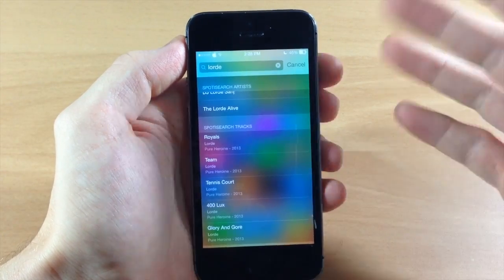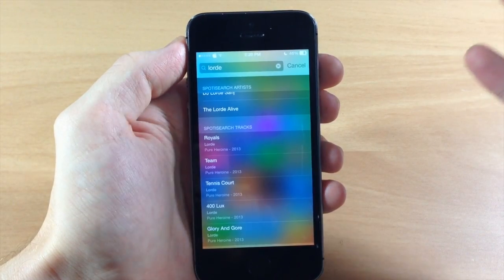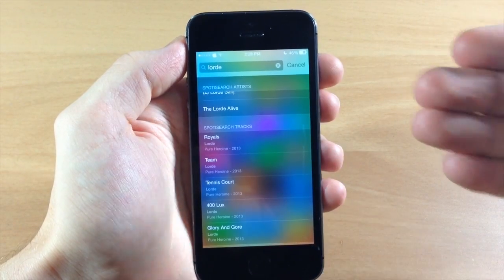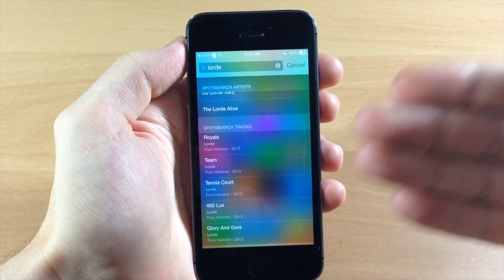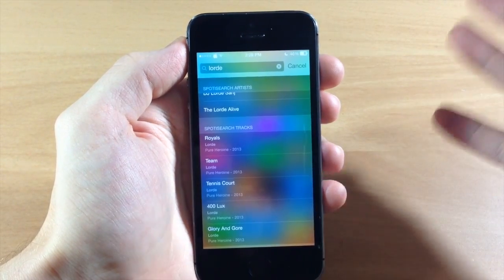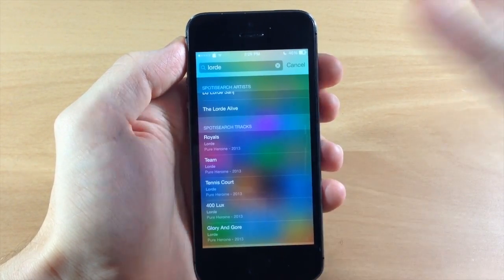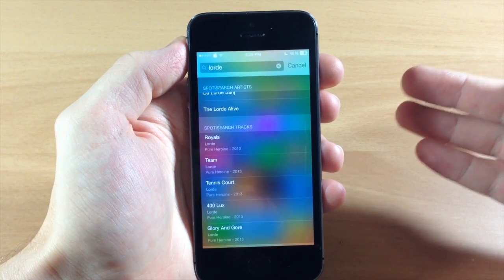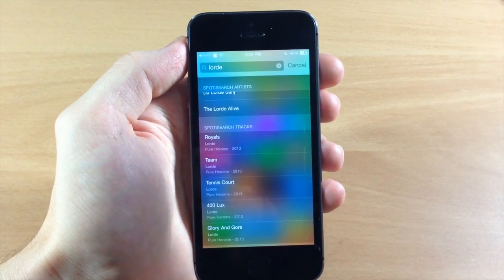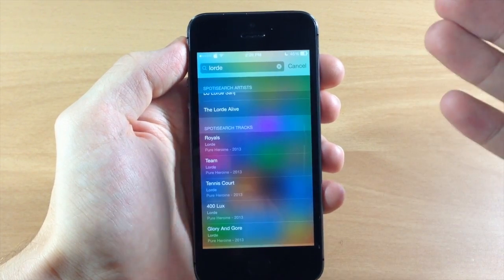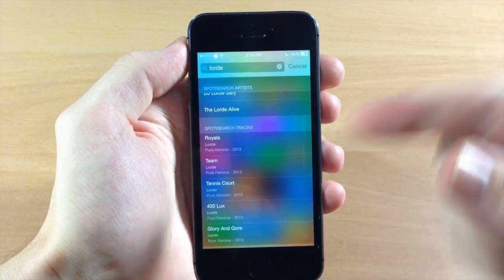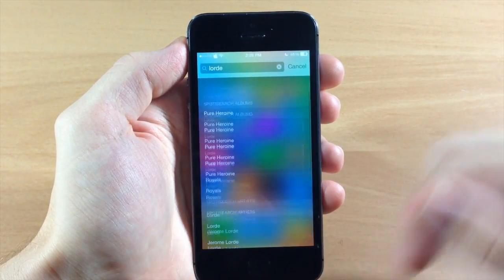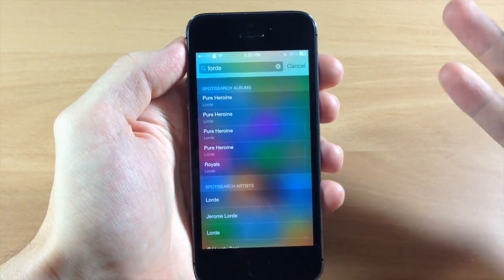So if you tap on one of these and you have a premium account, it's going to automatically start playing that song. If you don't have a premium account, then what it's going to do is automatically start playing a playlist based off of your query right there.